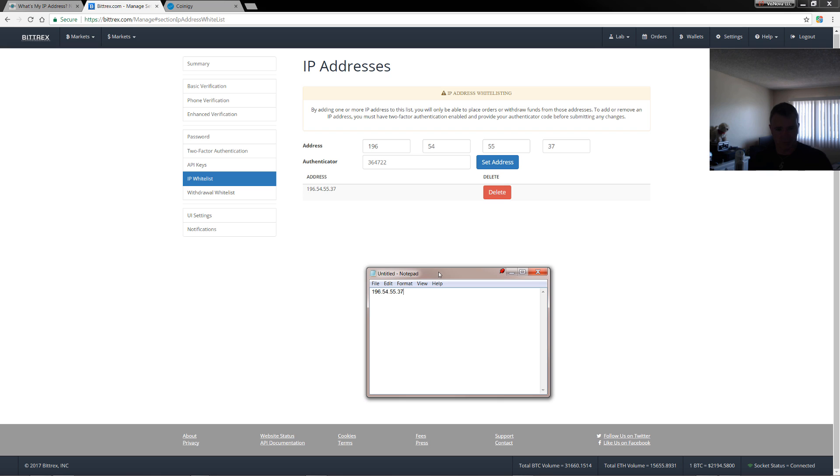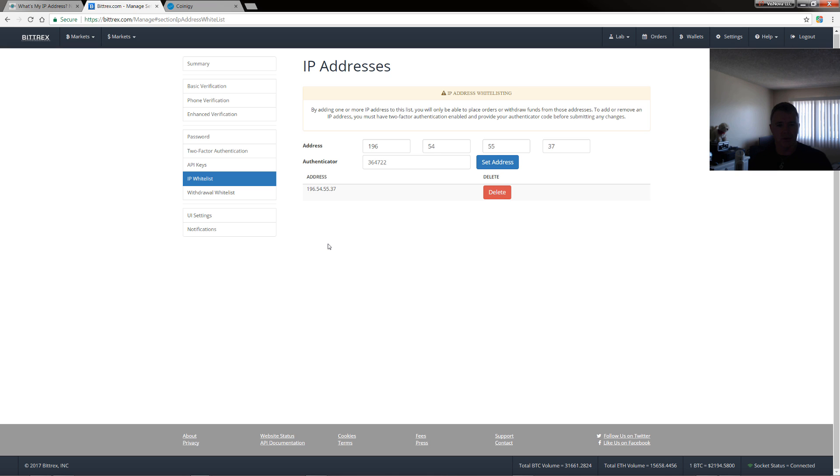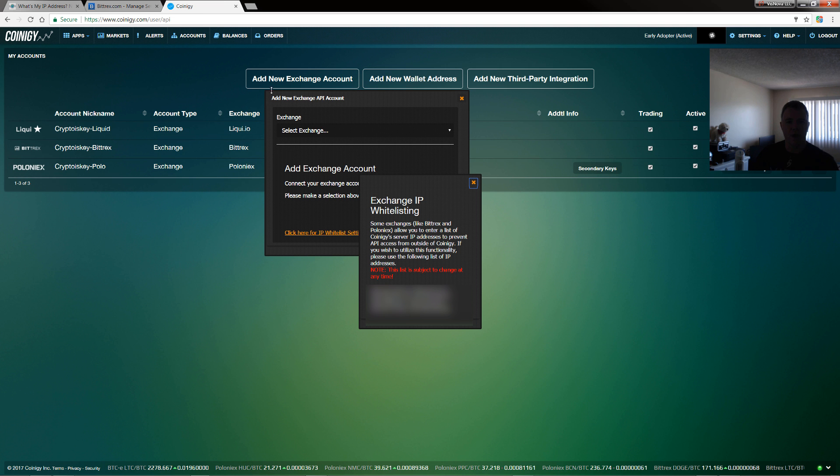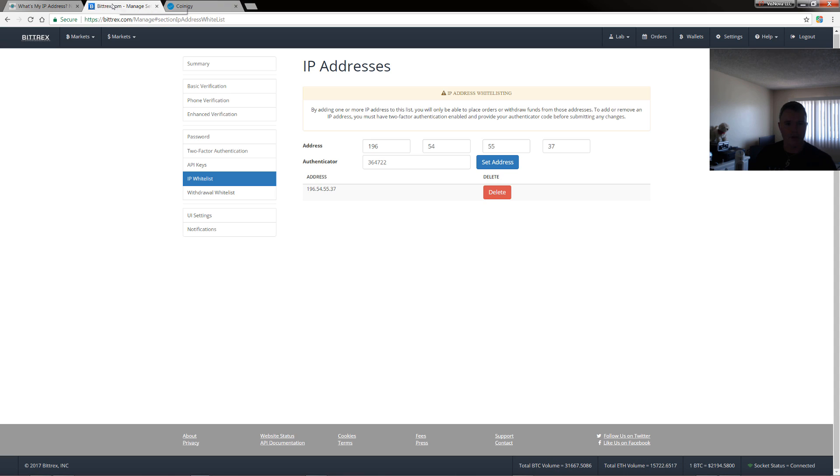So what this means is that only this IP address will be allowed to withdraw. Now if you're using Coinigy, for example, and you add a new account, you'll have the option to click here for IP whitelist. So what you can do is I've got this blurred out, but under here is a whole heap of IP addresses and basically, all you do is you just copy them and then you can add them in here.